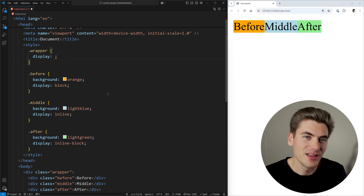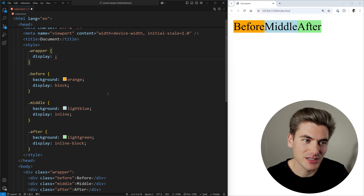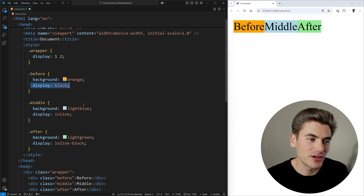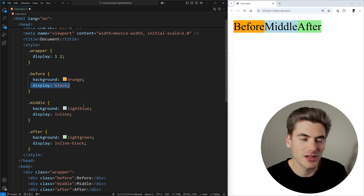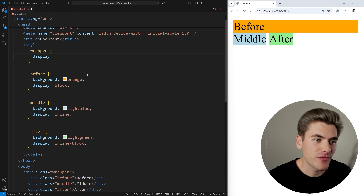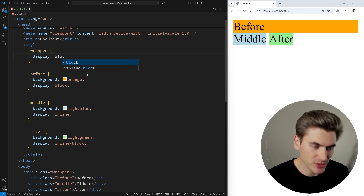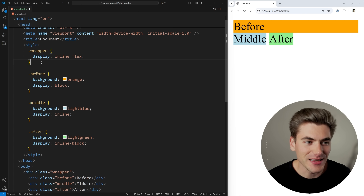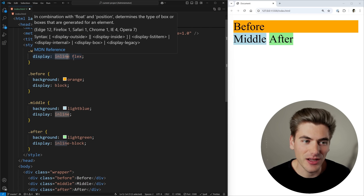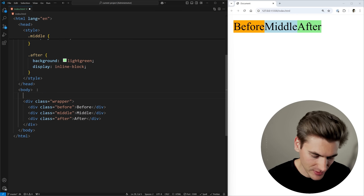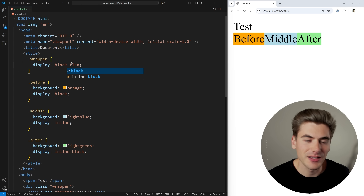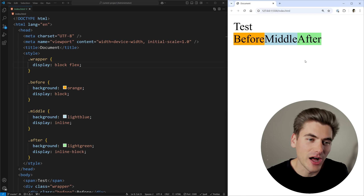CSS recognized this was getting confusing, so instead they broke the display into two separate values. If you pass two values to display, the first value determines how the element itself is laid out — block or inline — and the second value determines how children inside are laid out: flex, grid, etc. For example, inline and flex as two separate values gives an inline flex container. If you change inline to block, it takes up its own line. You could also say inline grid, or block grid.